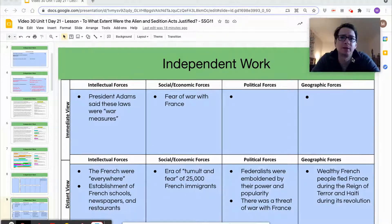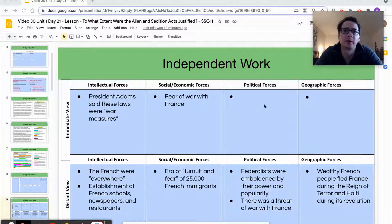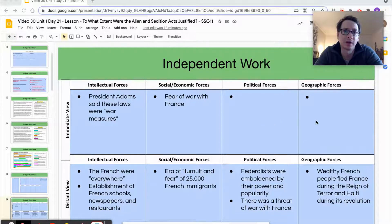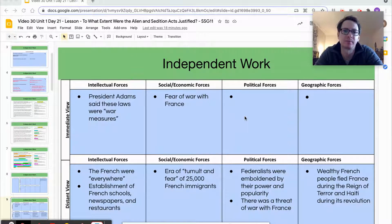I want to make clear that you will not always find things to enter into each of these categories. You'll see that I still have two that are blank, and that's okay — every source won't always have something for each of them.